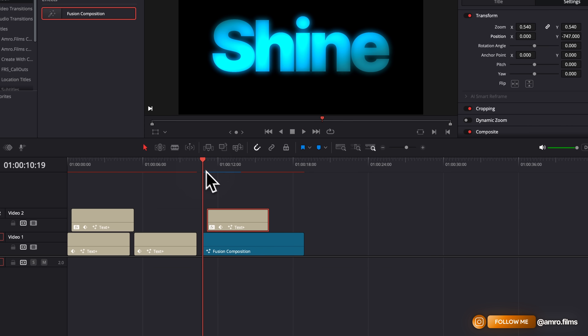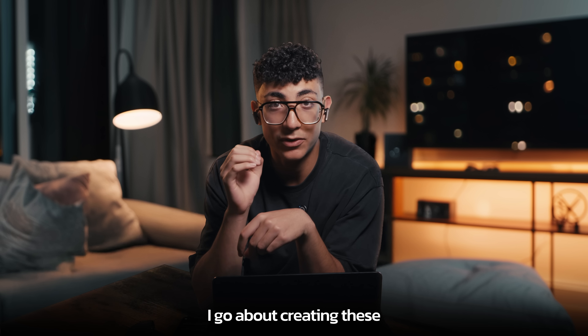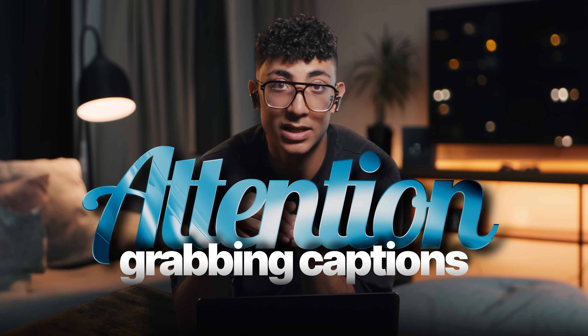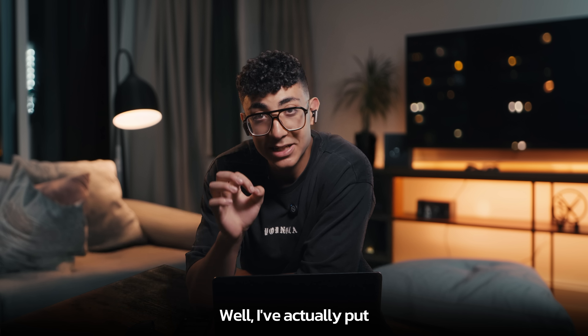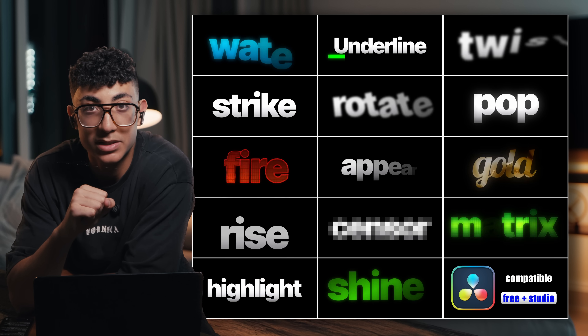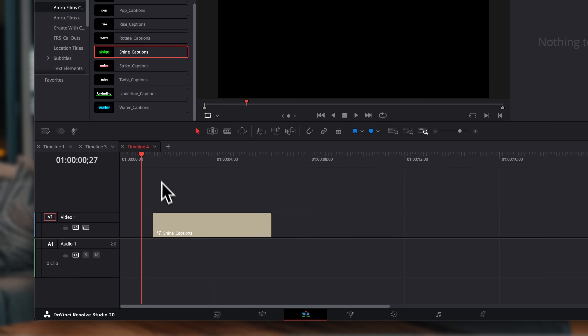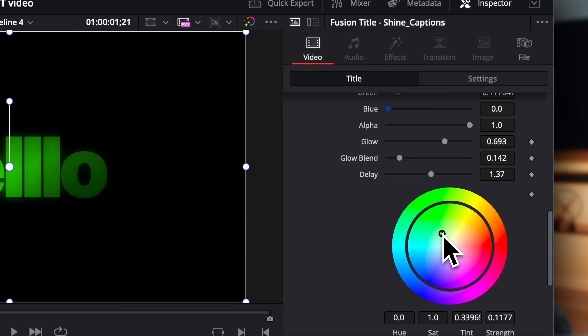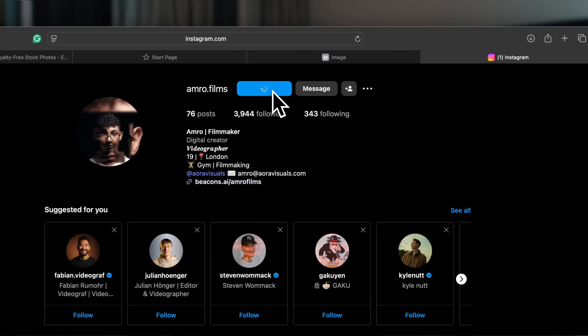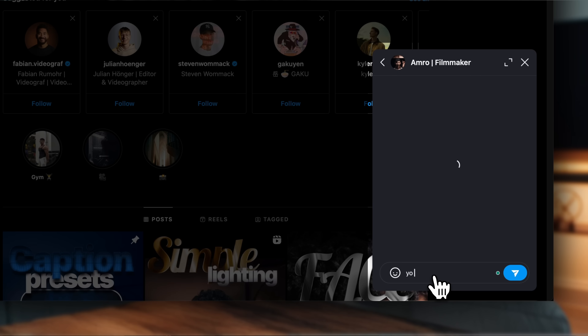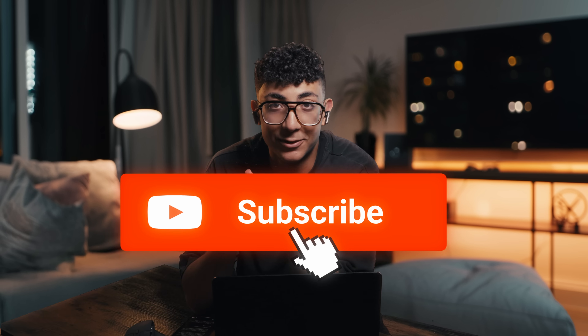That's exactly how I go about creating these attention-grabbing captions I use in all my short form content. I've actually put together a pack of 14 customizable text presets all inside DaVinci Resolve with a one-click install — just drag and drop them into your timeline, customize the color and animation speed. All the Fusion nodes are kept accessible so you can study them yourself. The link is down in the description, and if you tag me on Instagram I'll personally send you a discount code. Let's get to creating!